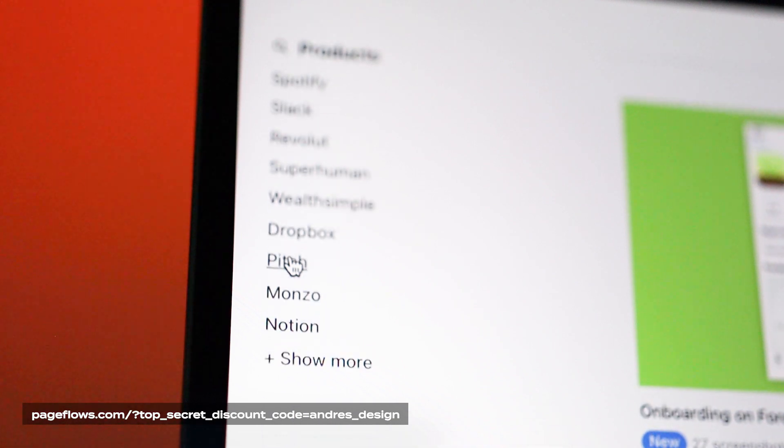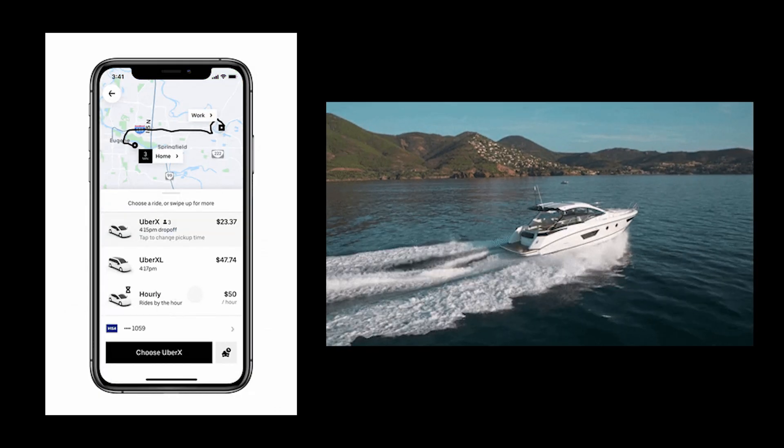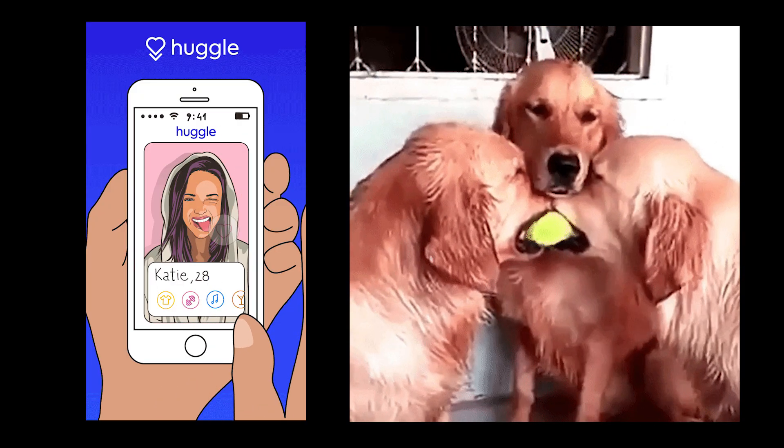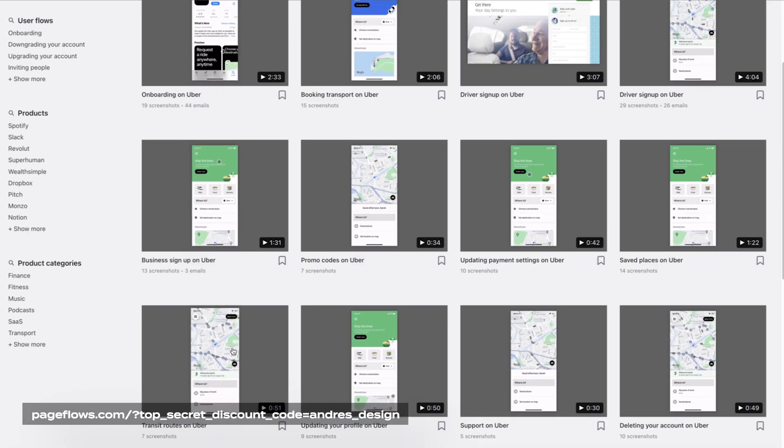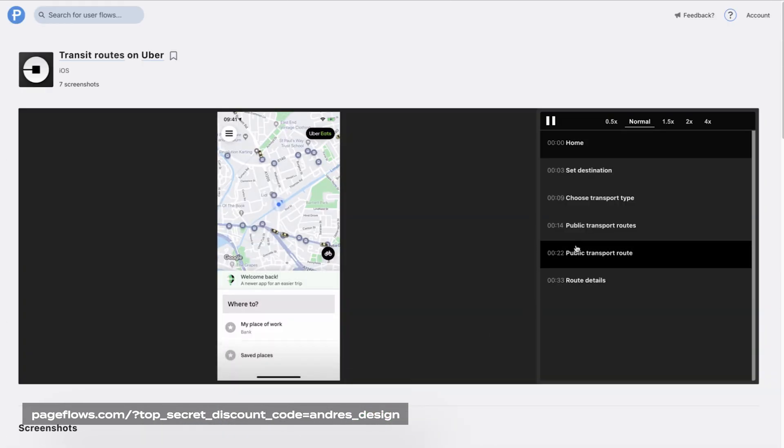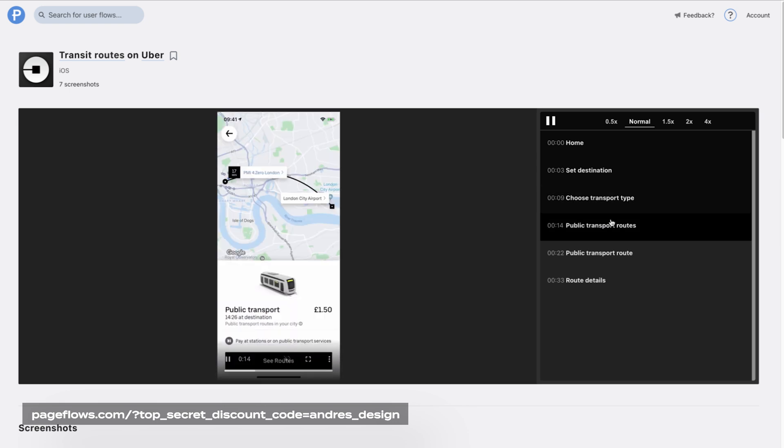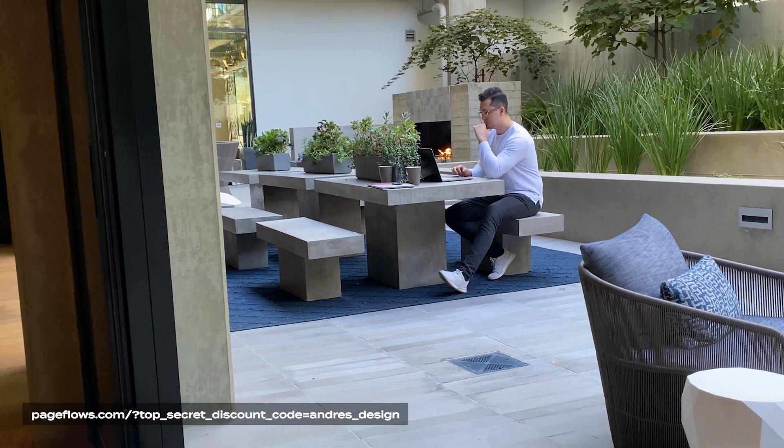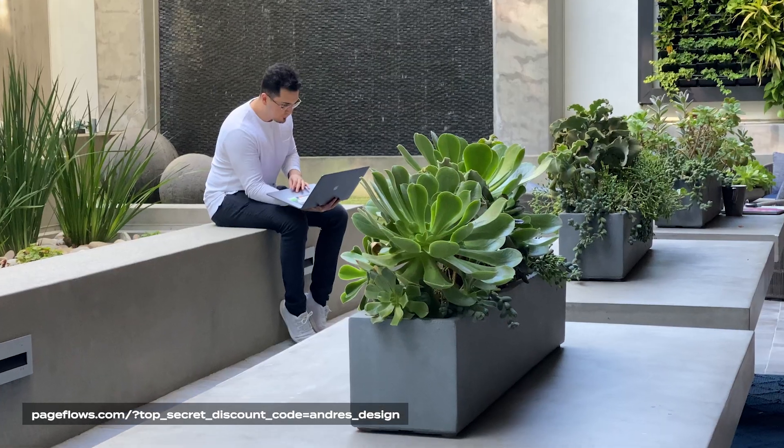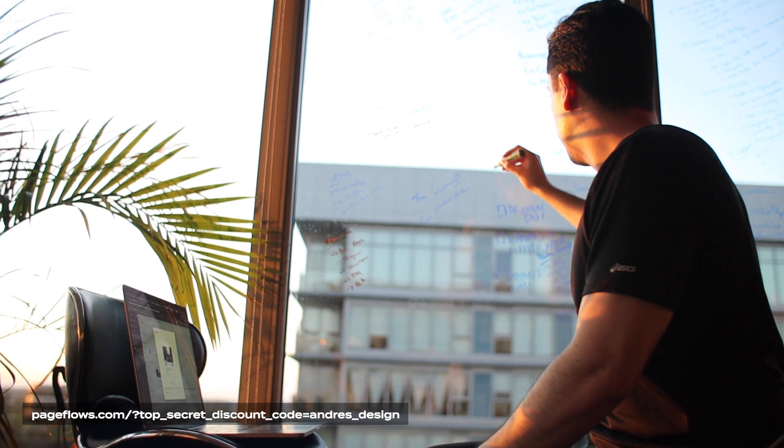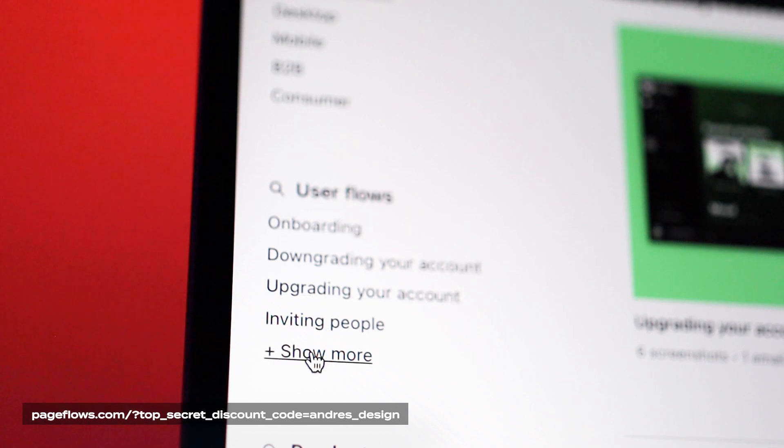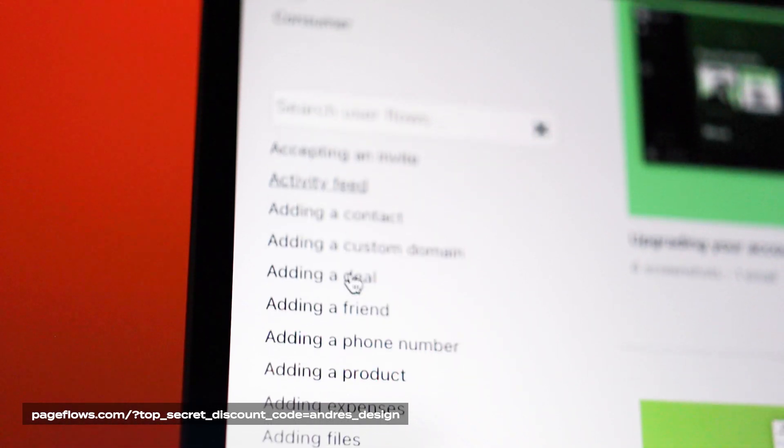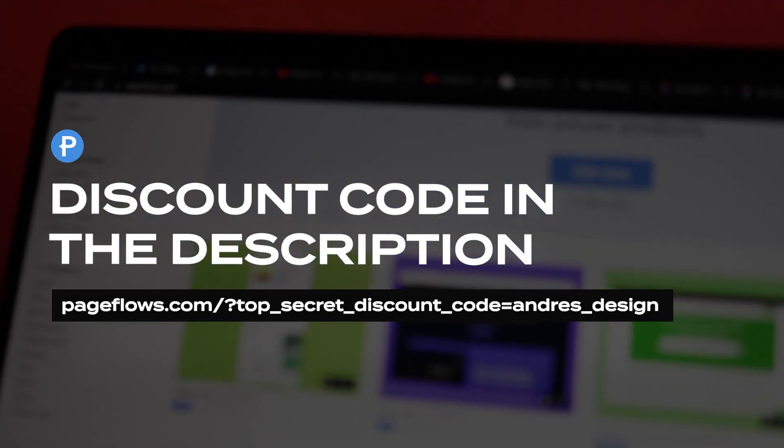Sometimes clients want me to design 'the Uber of' or 'the dating app for dogs.' So being able to view screen recordings of exactly how certain features work at established companies like Uber or Tinder is super helpful. I don't have to test out features myself. Instead, I can watch a video, take notes, and present my findings and recommendations to the client. This is a great way to see the industry standard of certain design patterns and user flows. If you're interested, there's a coupon code link down below.